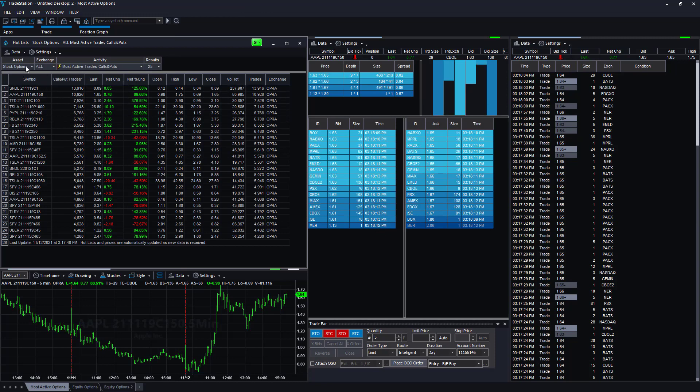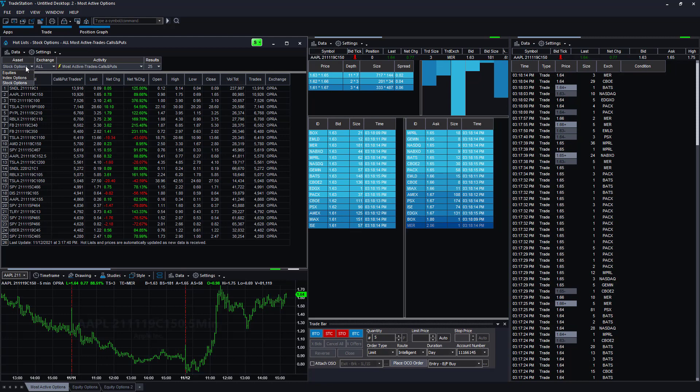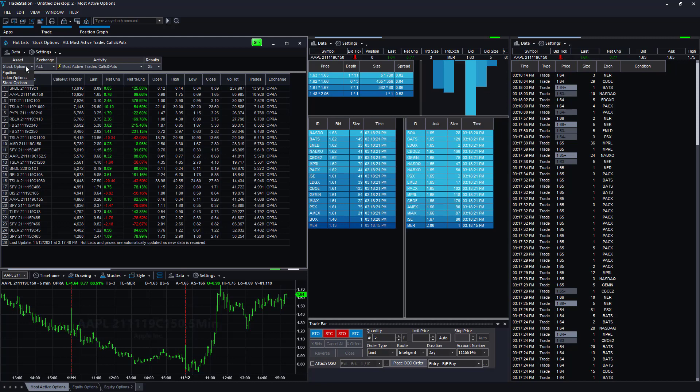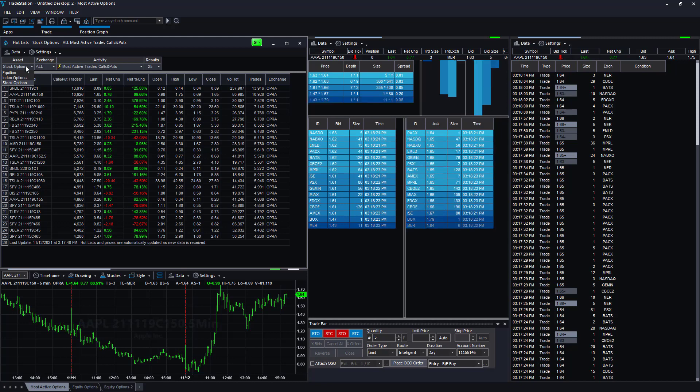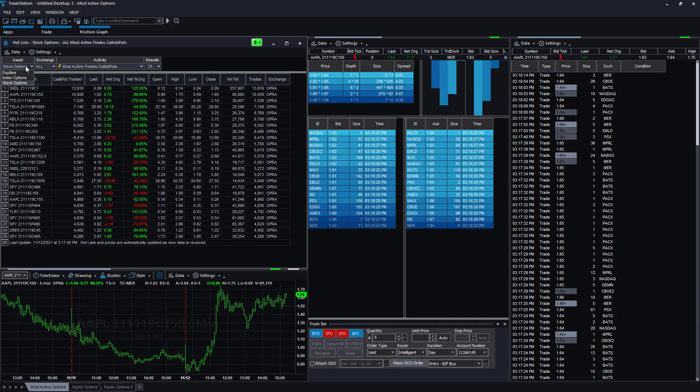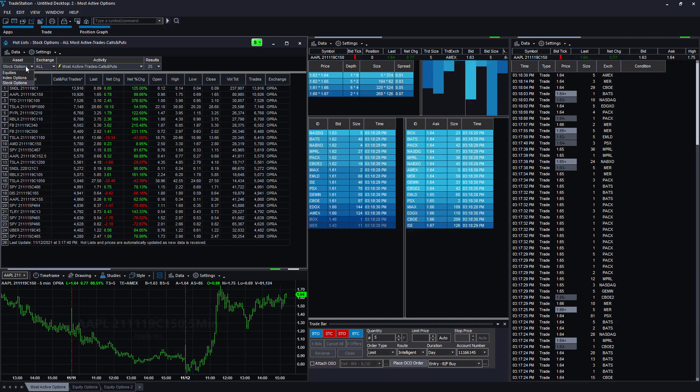If you want to find the most active trades on stock options, unfortunately there are not futures options. We mainly trade futures and we've talked about futures options lately, but there is not a tool like this for futures options that I know of in TradeStation. I'm looking at the stock options one right now.